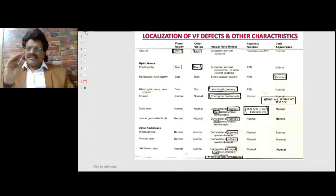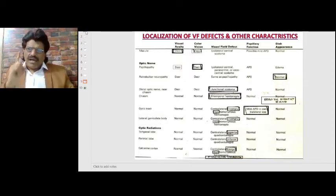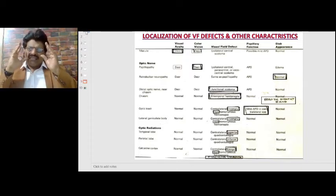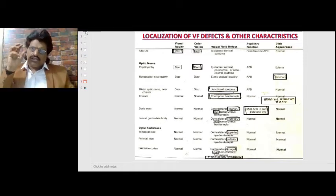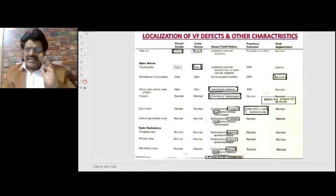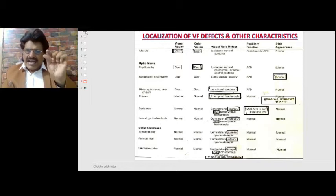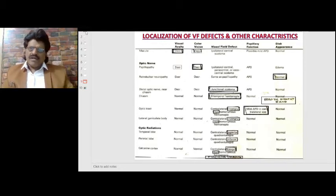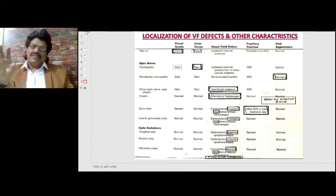When the macula is affected: the macula is responsible for the highest visual acuity, so there is a decrease in visual acuity. The macula is also responsible for color vision, so color vision decreases. The visual field defect is an ipsilateral central scotoma. Pupillary function shows a possibly mild afferent pupillary defect, and the disc appears normal.